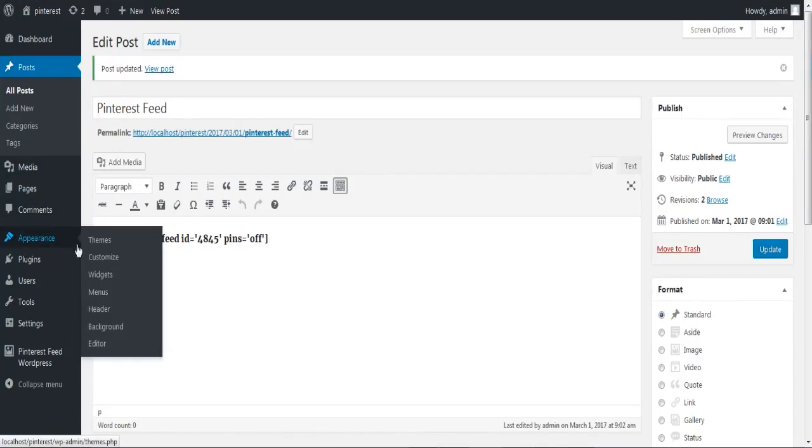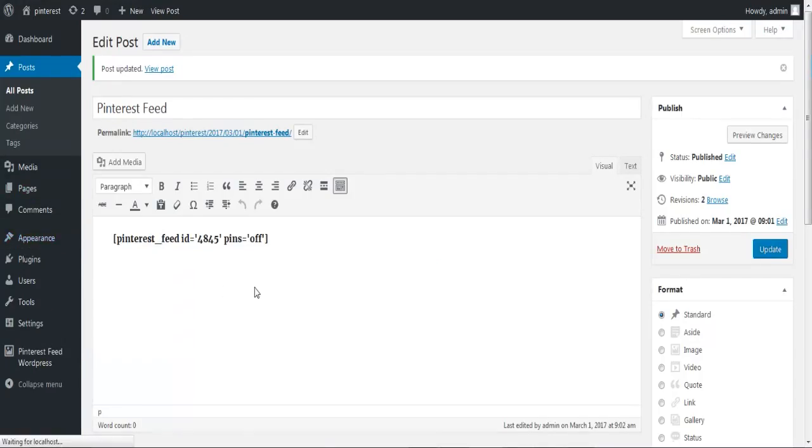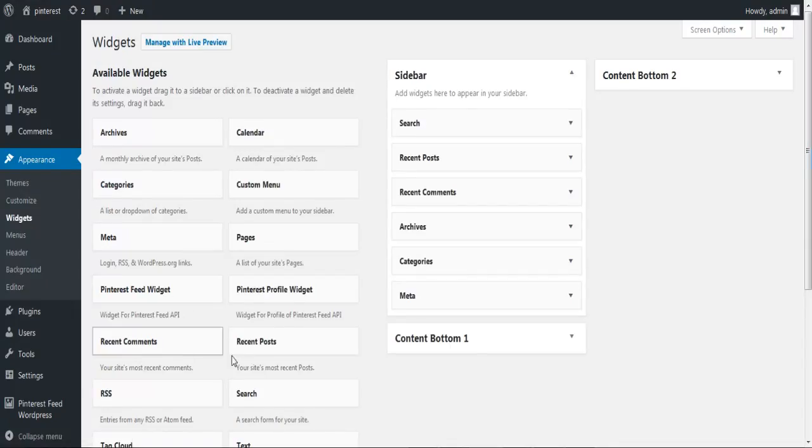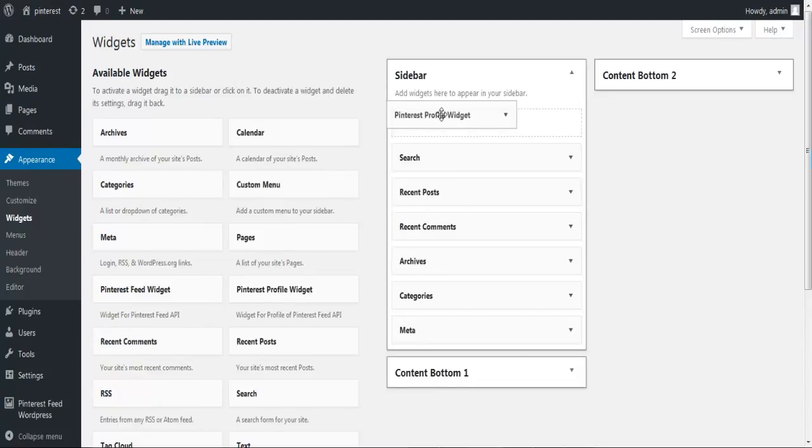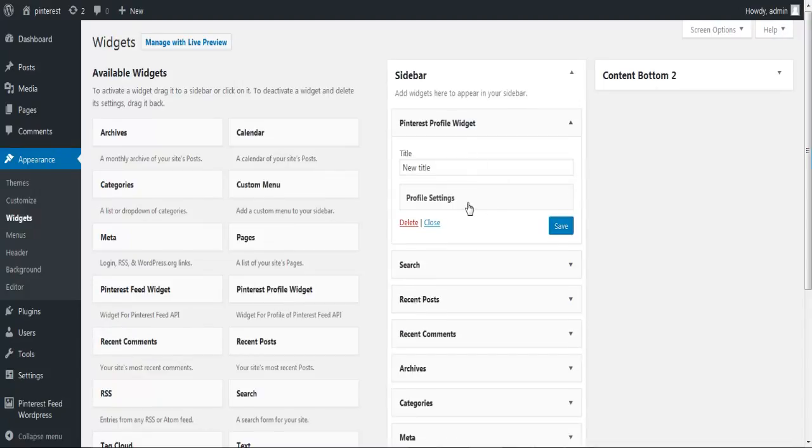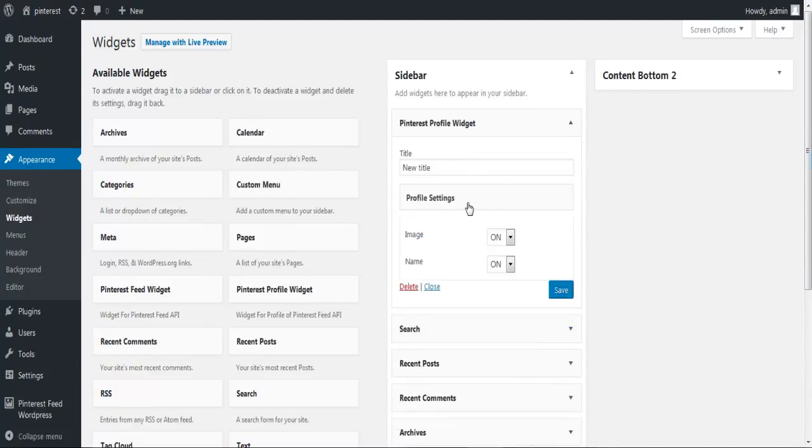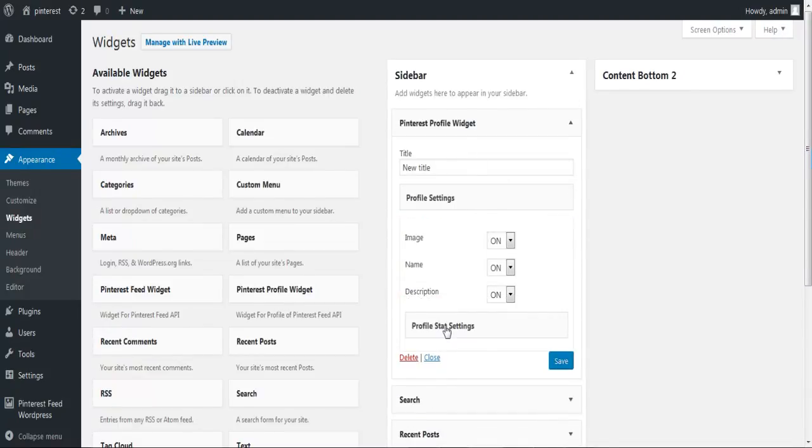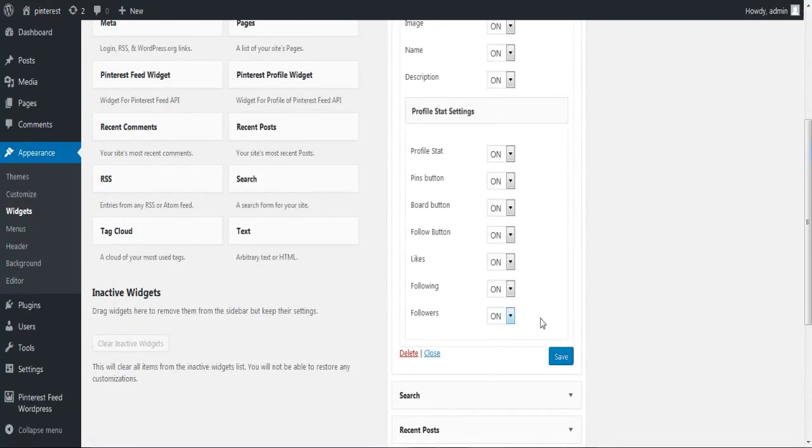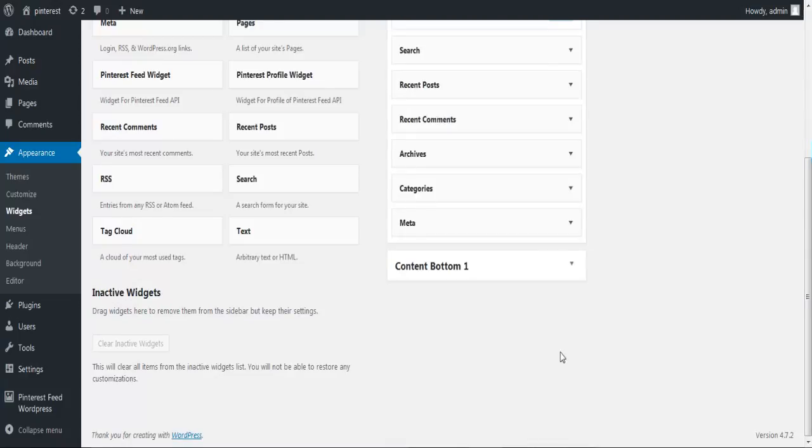Let's see some Pinterest Feed widget features. You can add Pinterest Feed or Pinterest Profile widget to your sidebar or footer. Just drag and drop it to the place where you want it on your website.